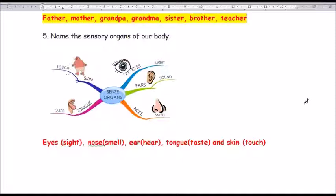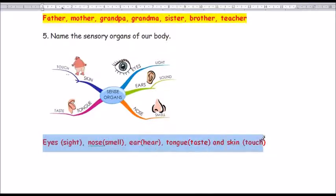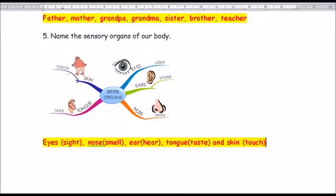Question number 5: Name the sensory organs of our body. They are eyes, nose, ears, tongue, and skin. Eyes for sight, nose for smell, ears for hearing, tongue to taste, and skin to touch.